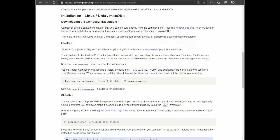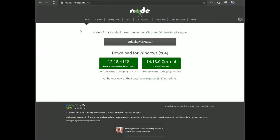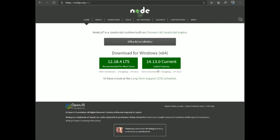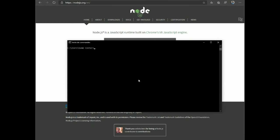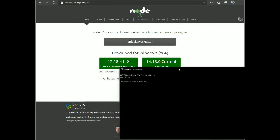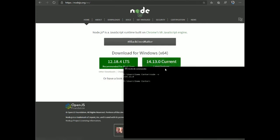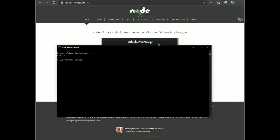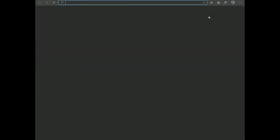Now we need to install Node.js. Just go to nodejs.org and download the latest version — currently version 14. It's a binary installer; follow the steps to install it. Once installed, open the CLI, type 'node -v', and you'll see the current version. I'm using the latest version of Node.js.